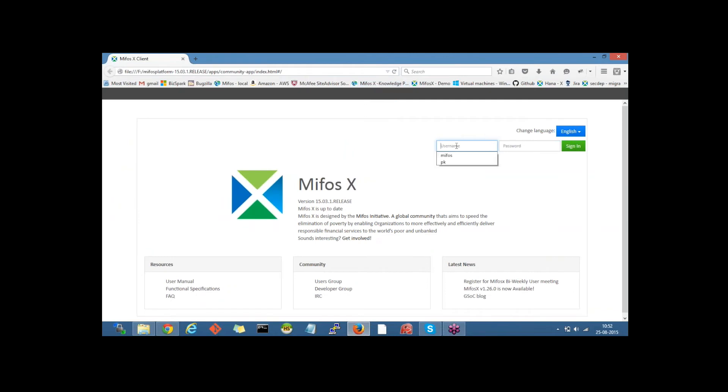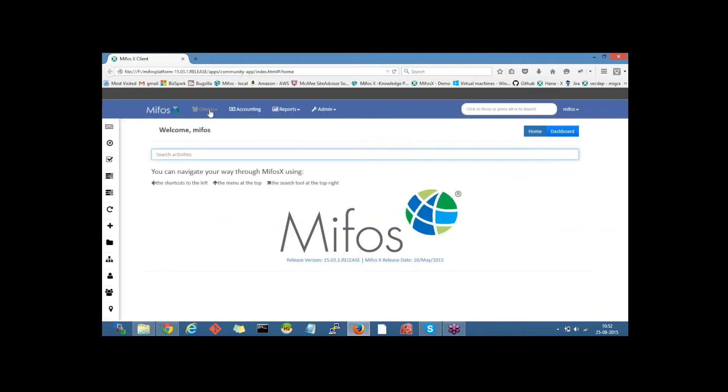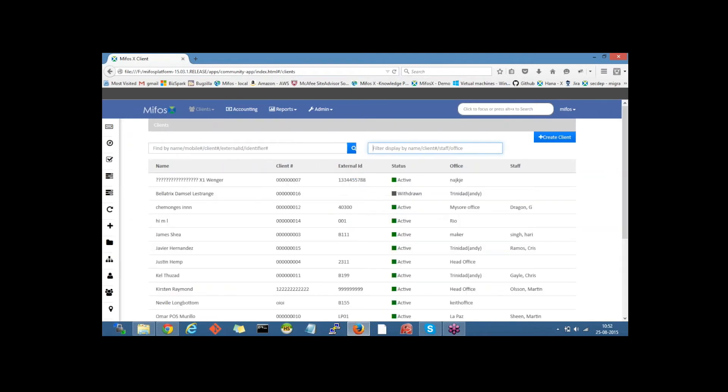So if we provide login credentials, that is MUFOS password, it will directly connect to the demo.openmf.org instance.